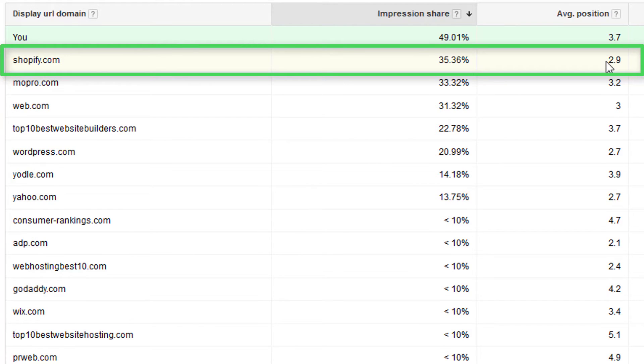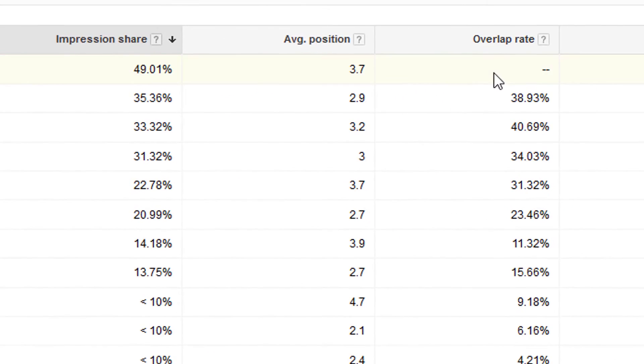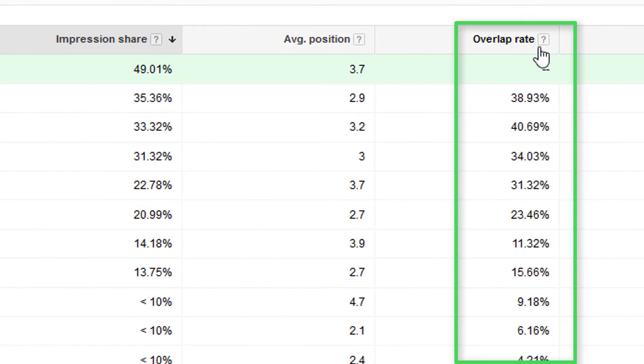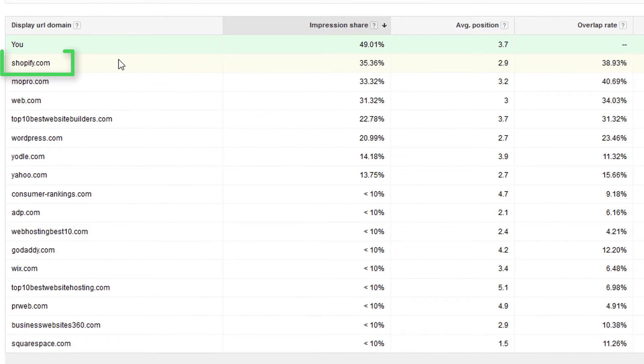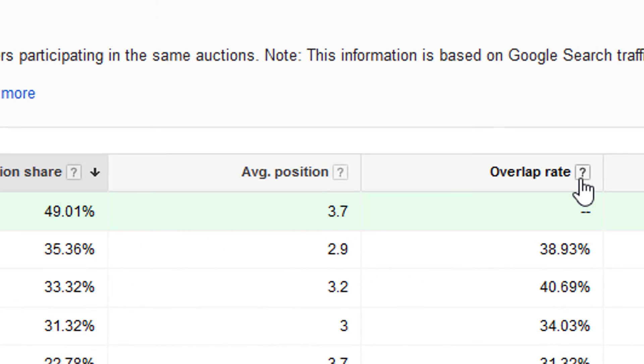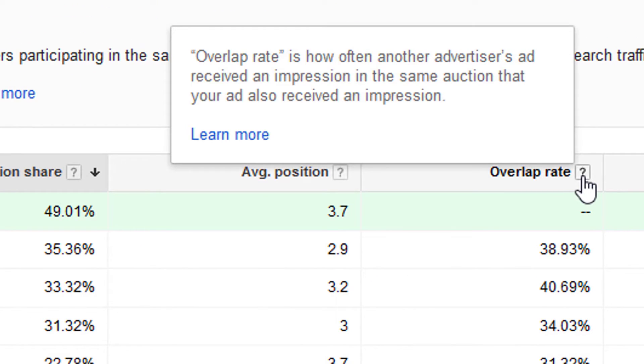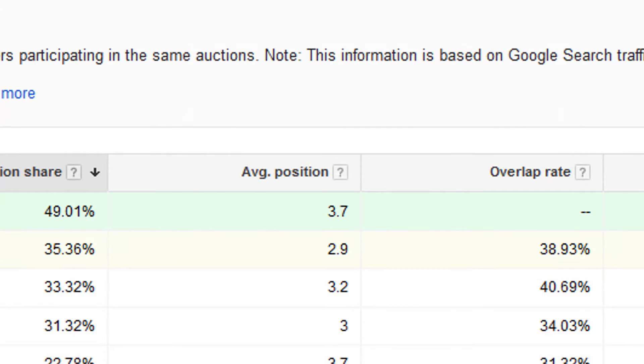So it just gives you the average over time. The overlap rate is how many times this URL is overlapping or showing at the same time as your ad. And you can scroll over any of these question mark icons just to get a quick definition of what that column is.